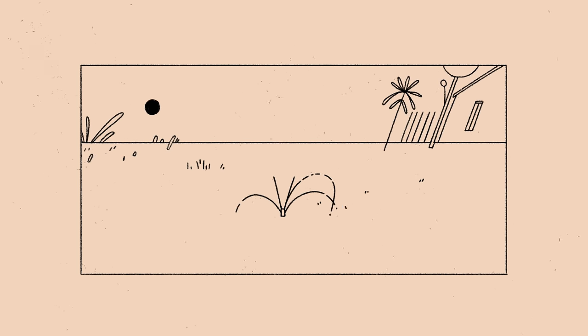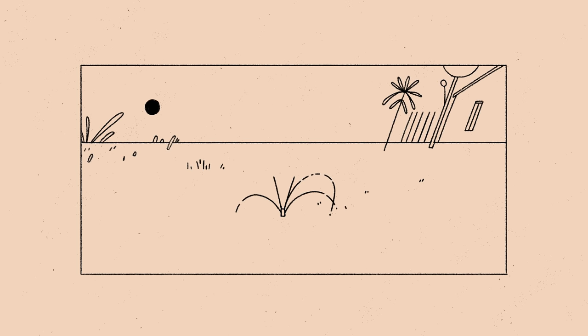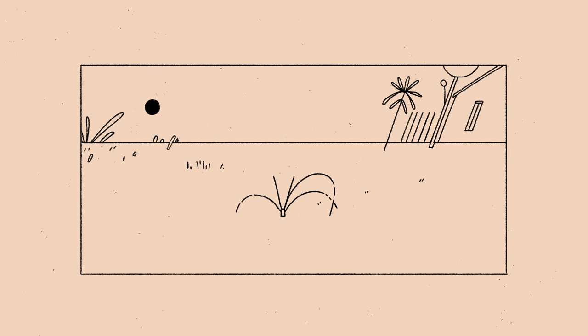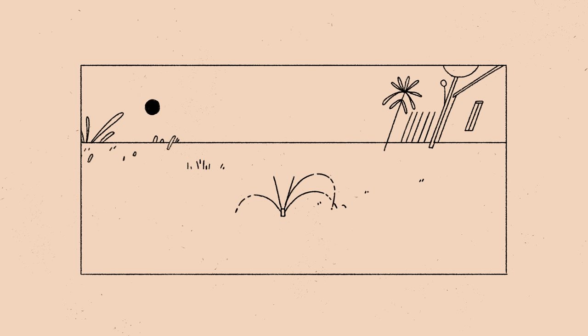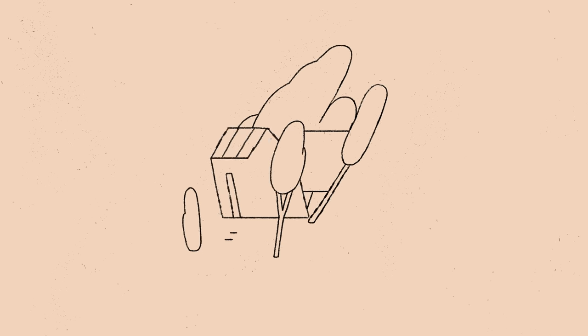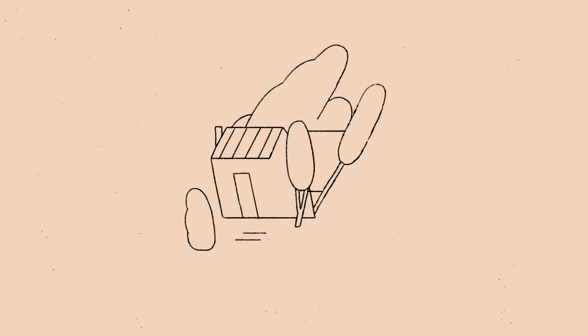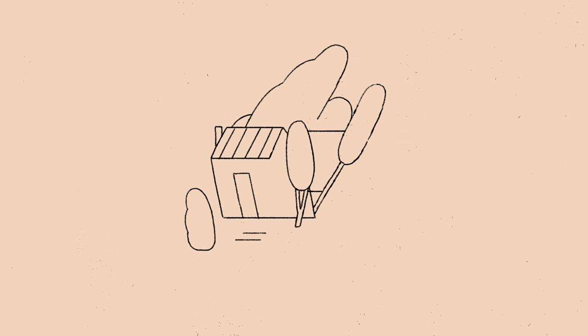My novel, Turtles All the Way Down, was published in October of 2017, and after spending that month on tour for the book, I came home to Indianapolis and blazed a trail between my children's treehouse and the little room where my wife and I often work, a room that, depending on your worldview, is either an office or a shed.